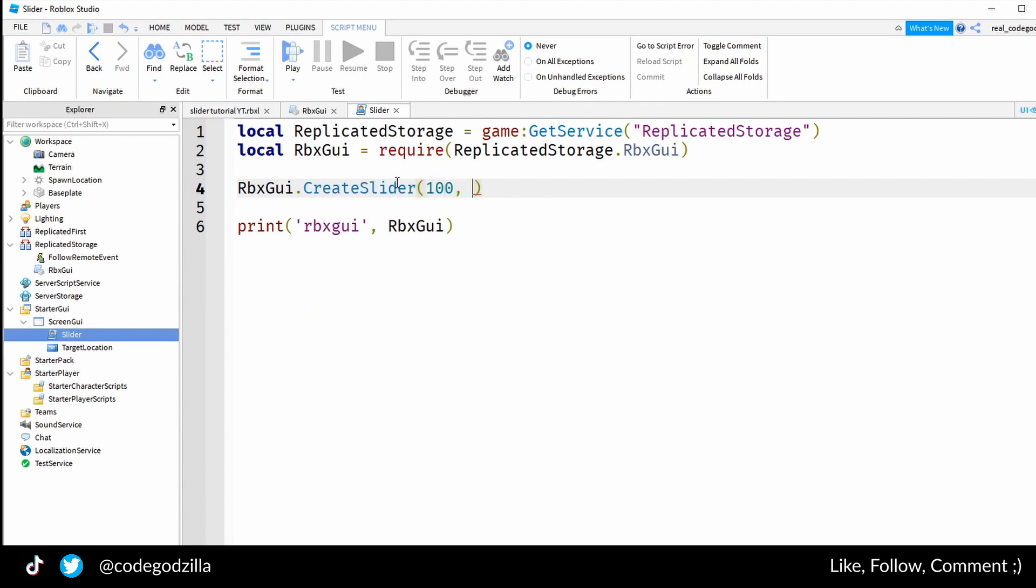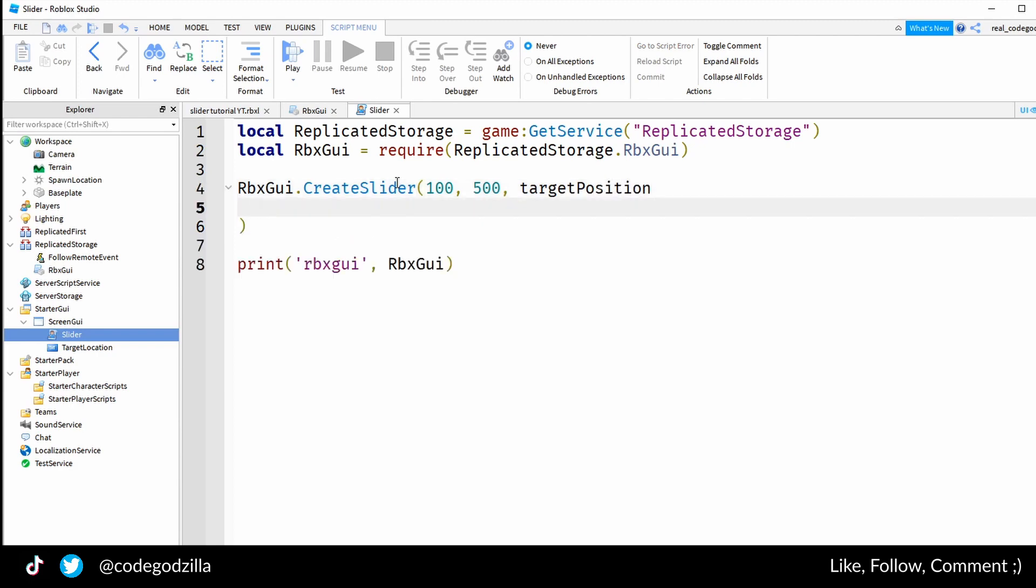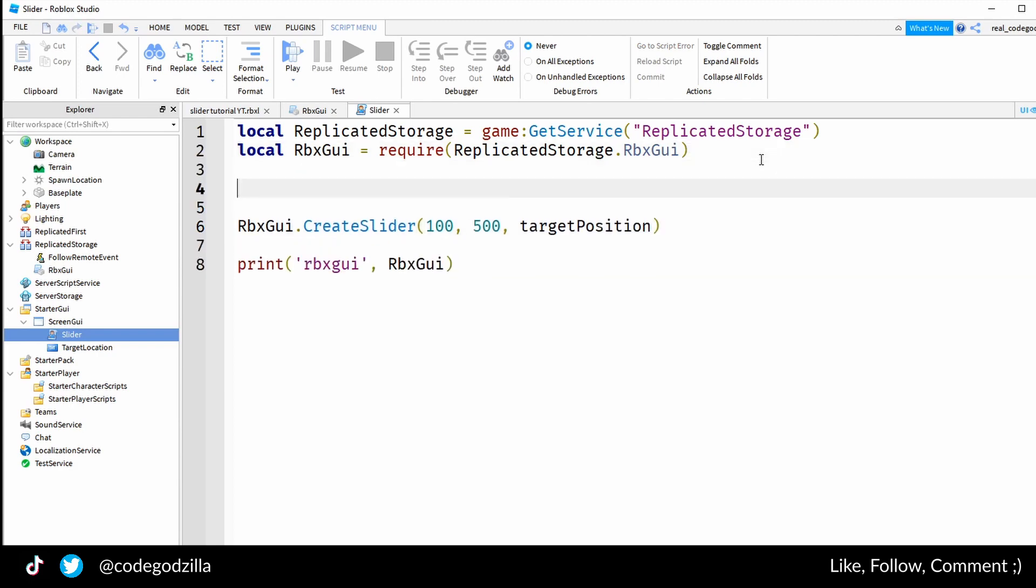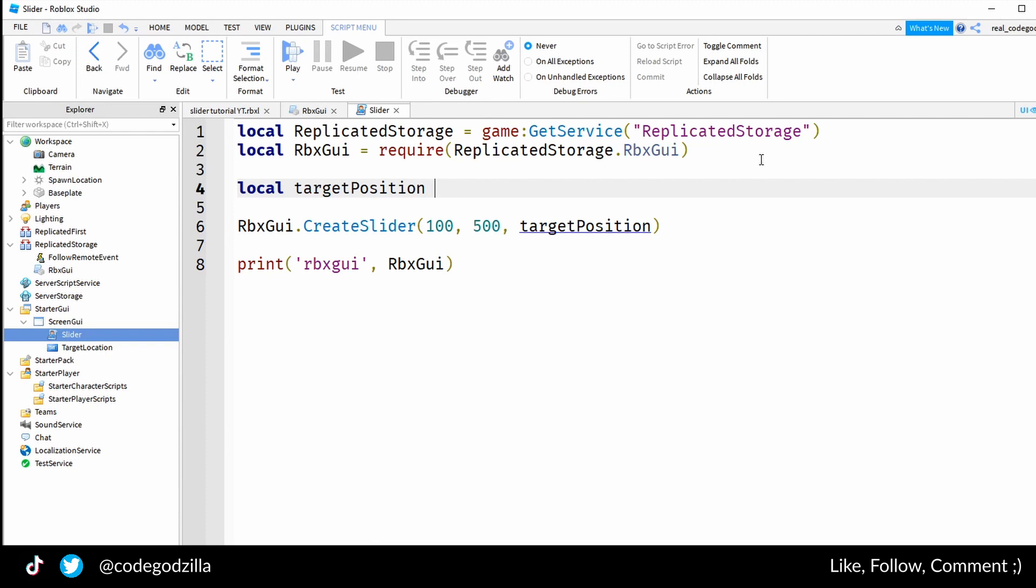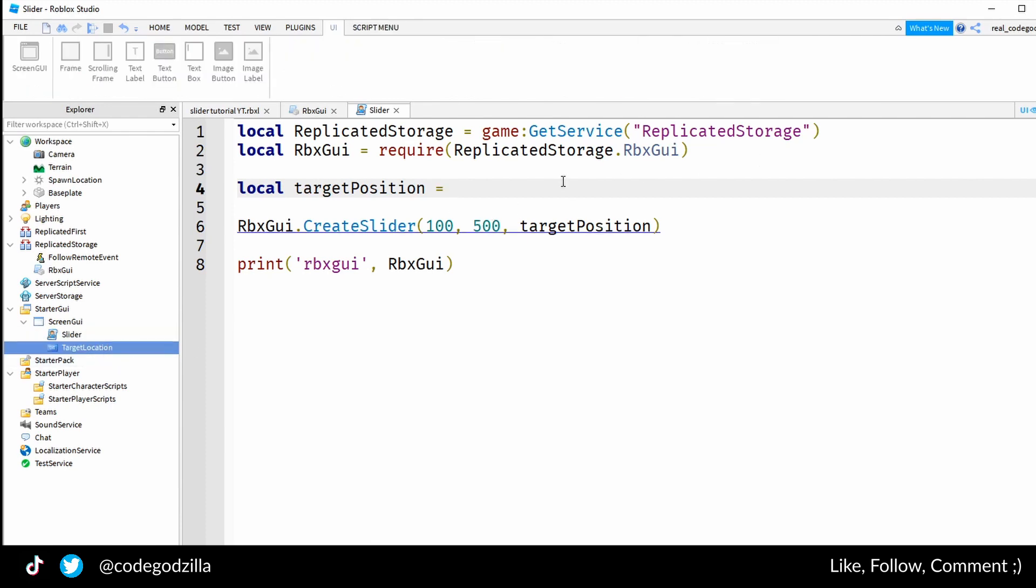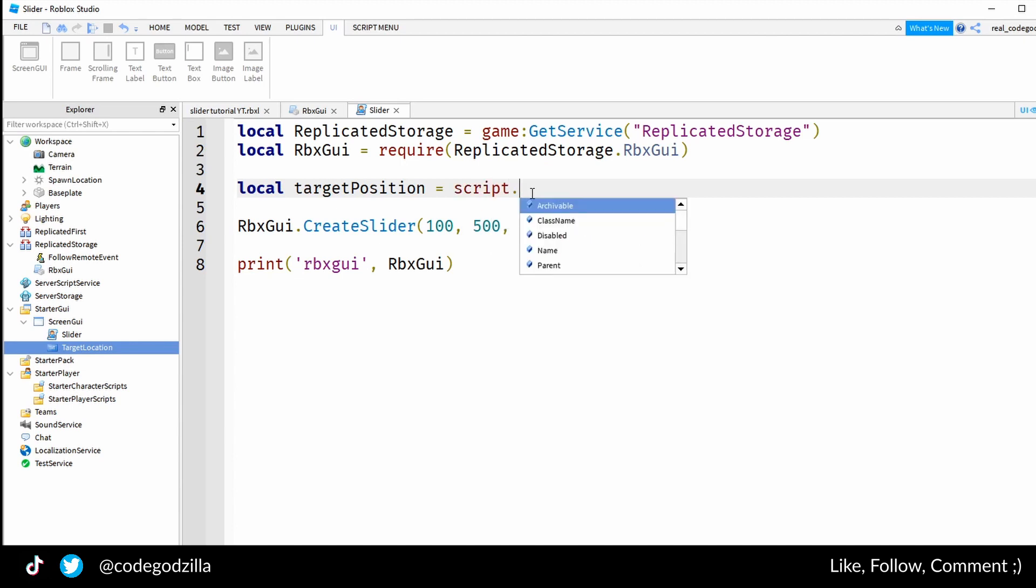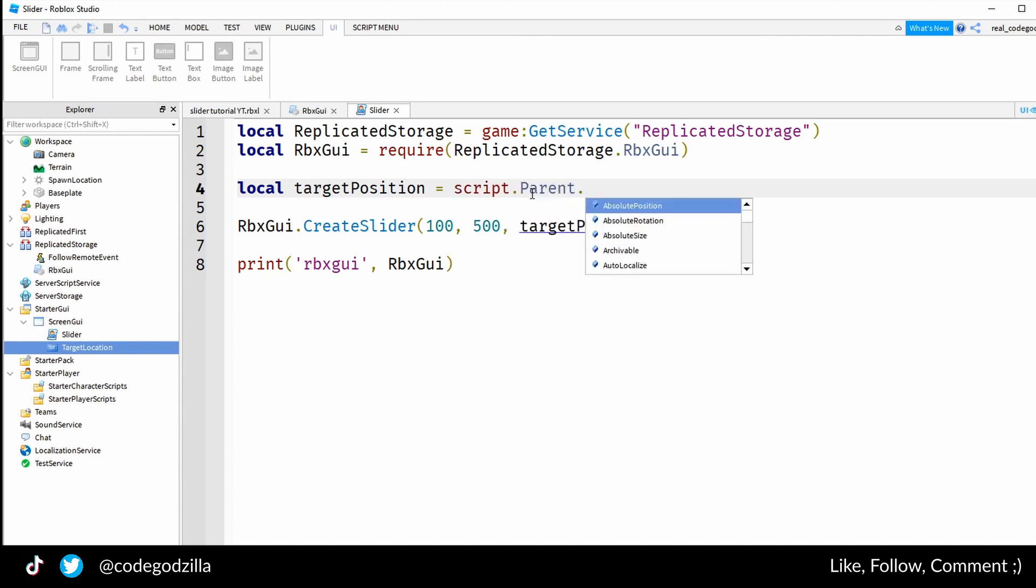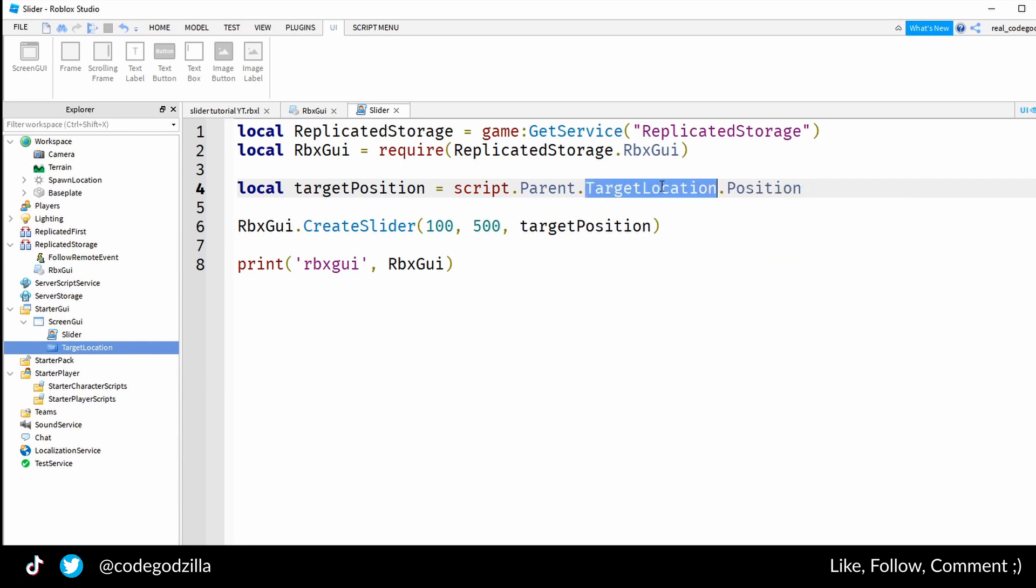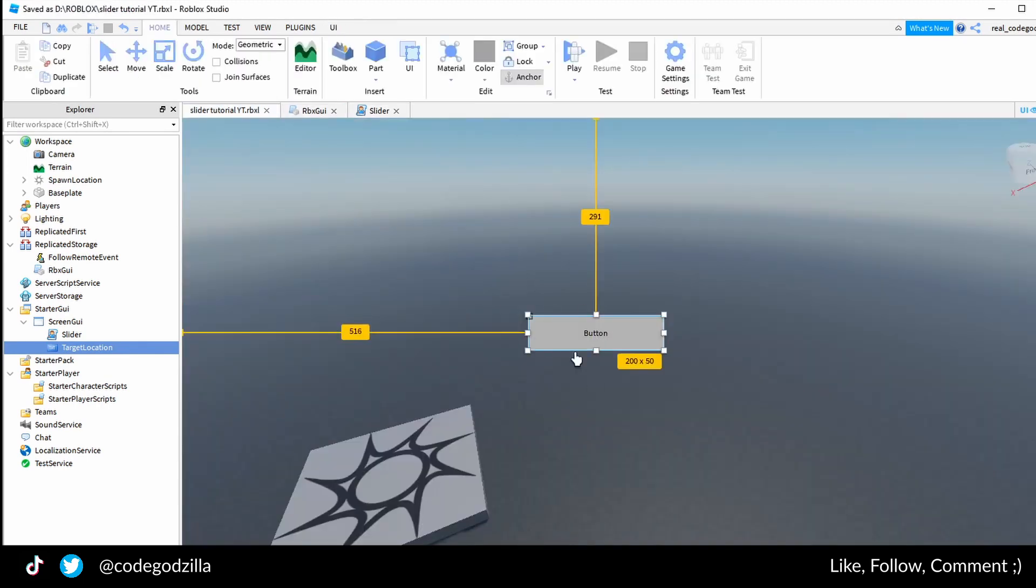Steps and width will be 500 and position I will name it target position. Right now target position is not yet initialized, therefore we have to do it. The position will be the target location, therefore we have script.Parent.TargetLocation.Position. This target location is the button here.